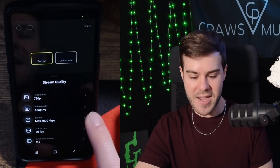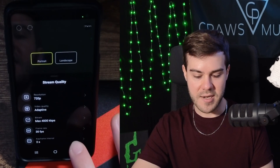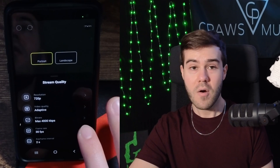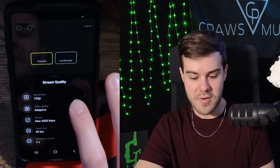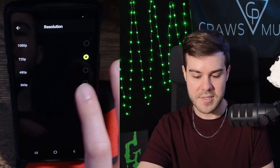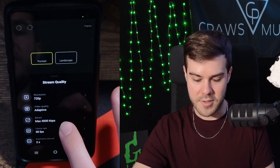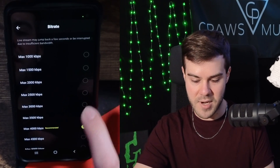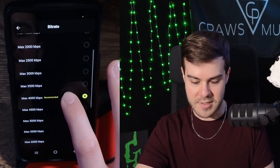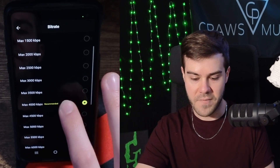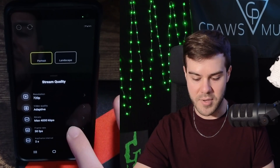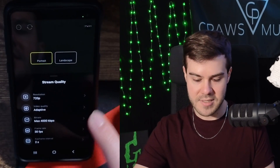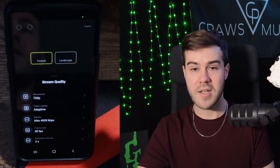If it looks a little bad, you can reduce all of these different settings to make them lower. Or if you have a strong connection, you can increase these settings to 1080, or you can also change the bit rate to something like 6,000 or 5,000. It's really going to depend on everyone's situation, but personally I feel like these default settings are a good starting point for mobile streamers.